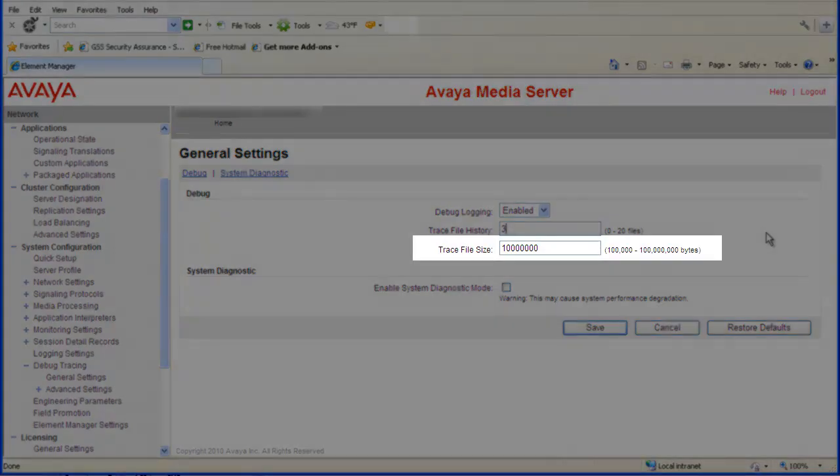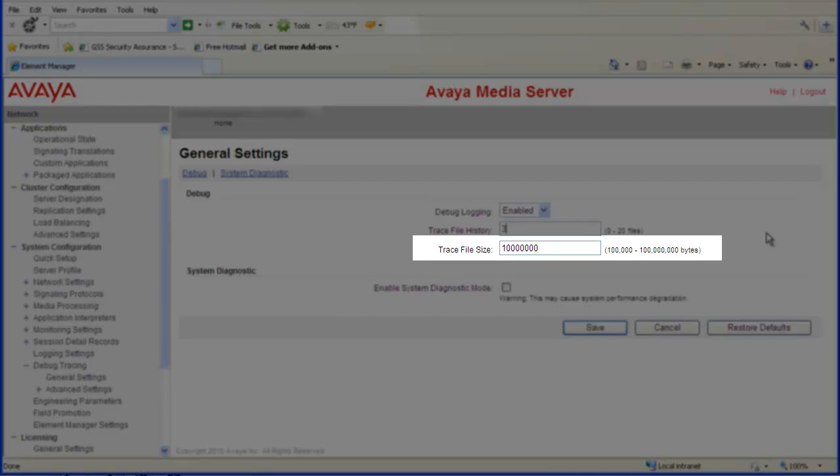The default trace file size is set to 1 million bytes. Valid values are 100,000 to 100 million bytes. I will leave this field set to the default.